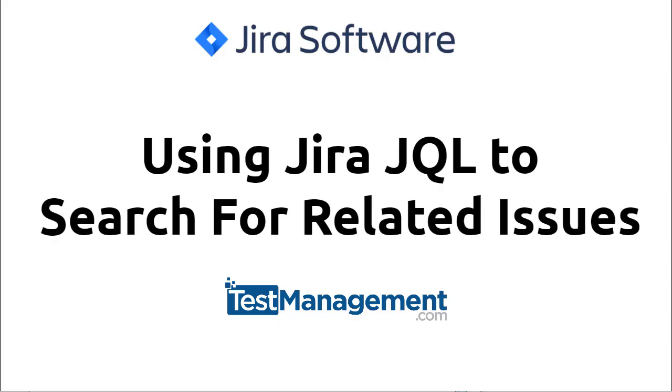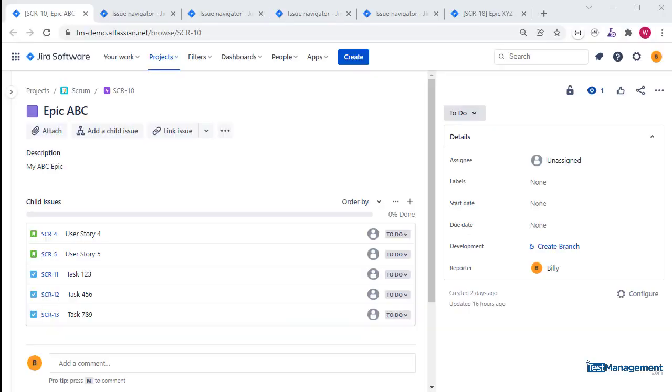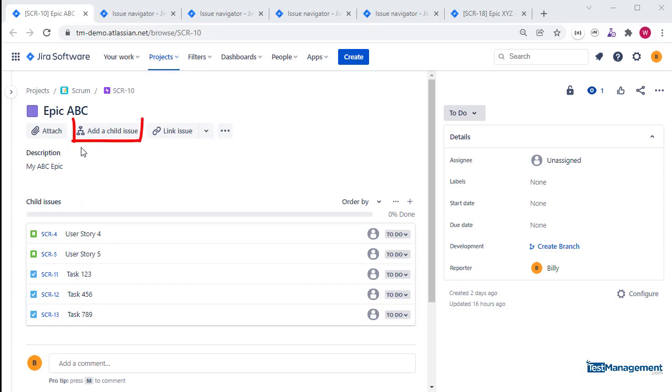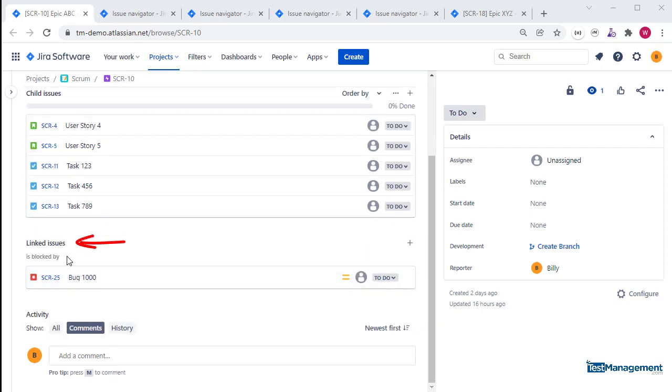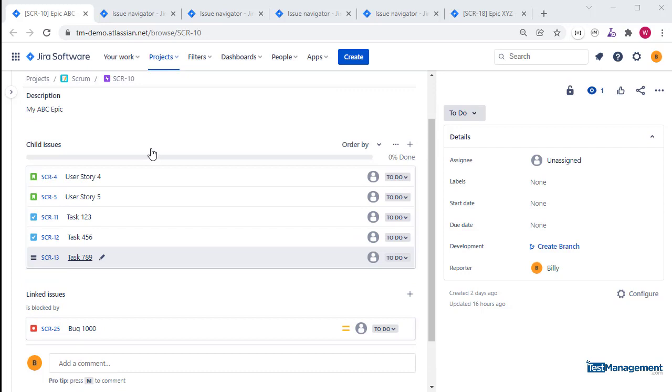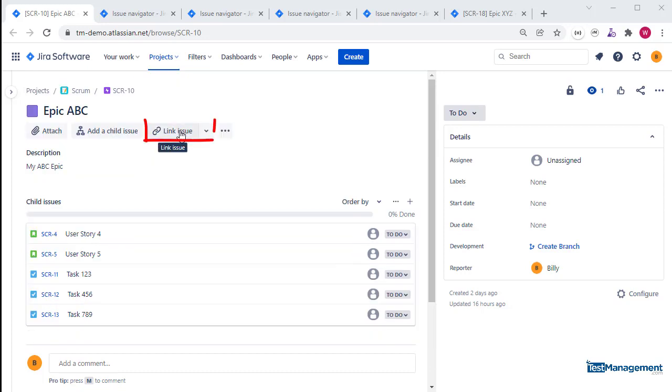Using Jira JQL to search for related issues. In Jira, there are two ways to relate issues to each other: first, the parent-child relationship created with the add child issue feature; second, linked issues created with the link issue feature.